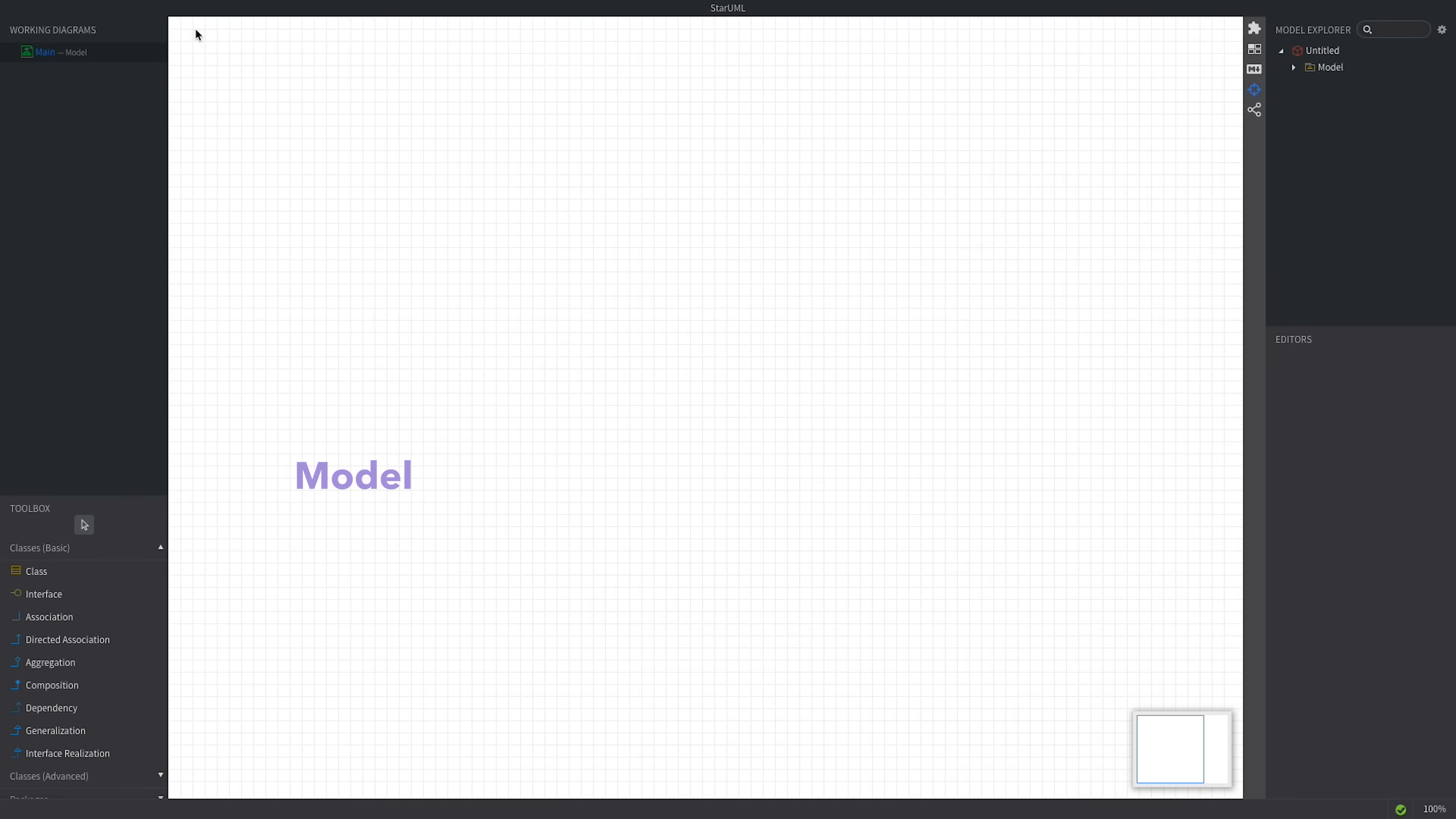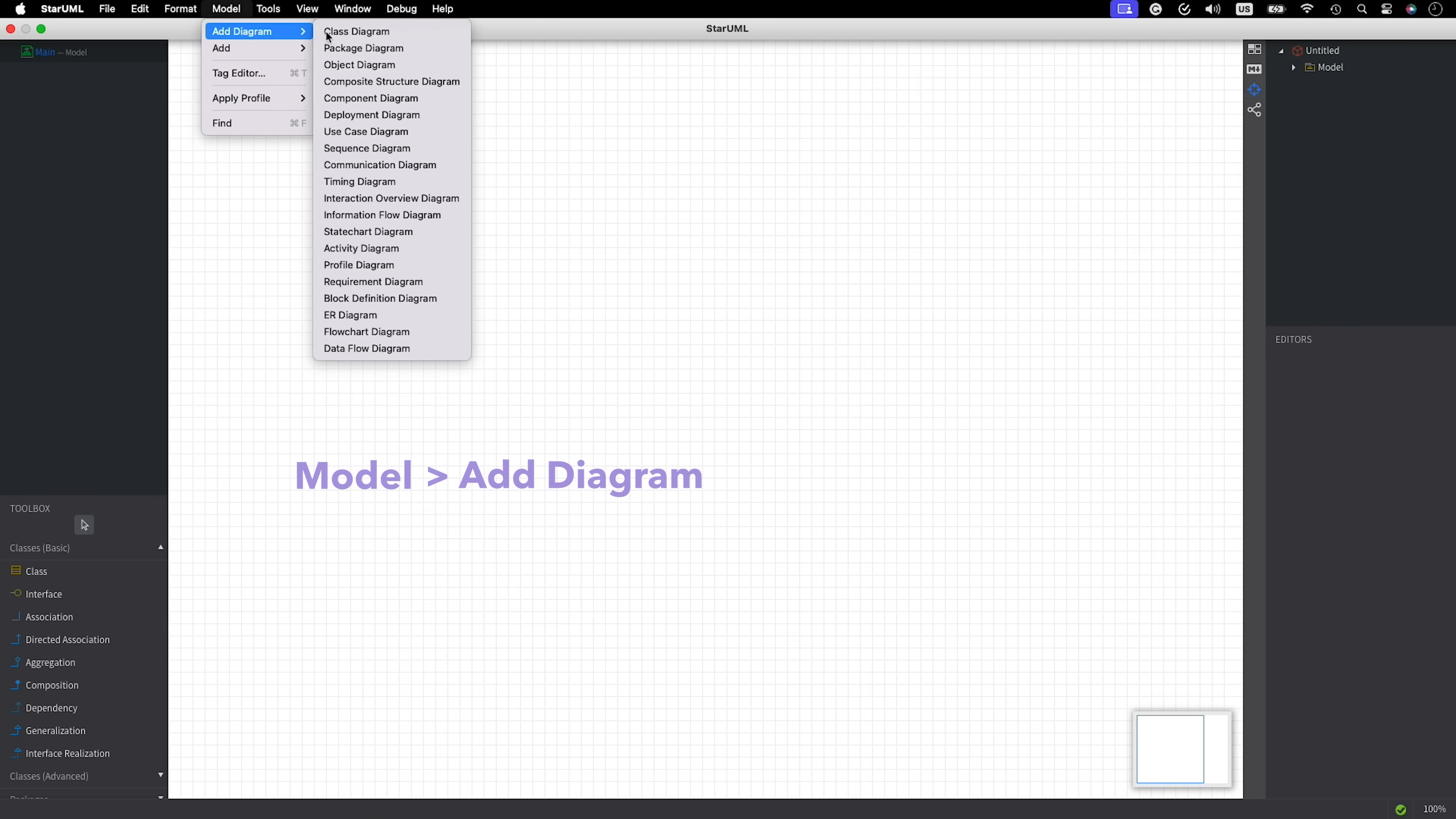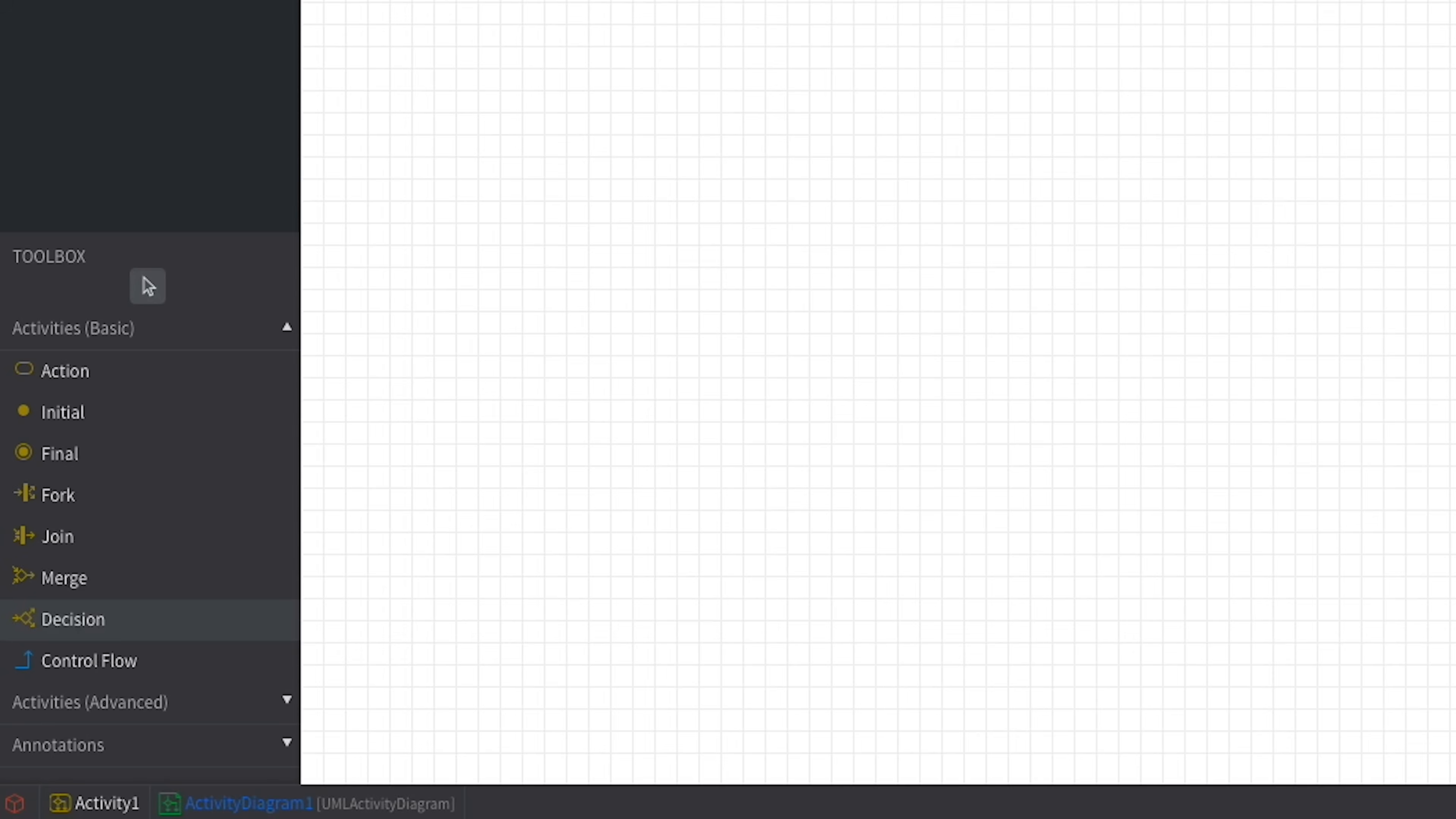Go to the model menu, select add diagram, and then choose activity diagram. Notice how the toolbox changes to show elements specific to activity diagrams.